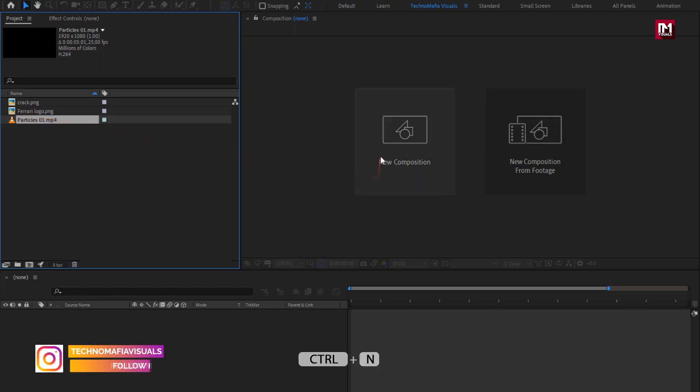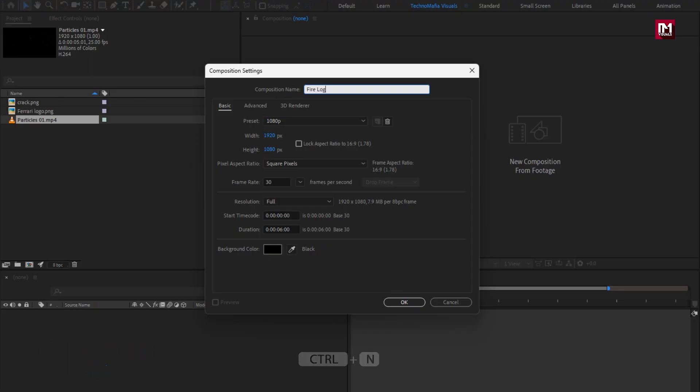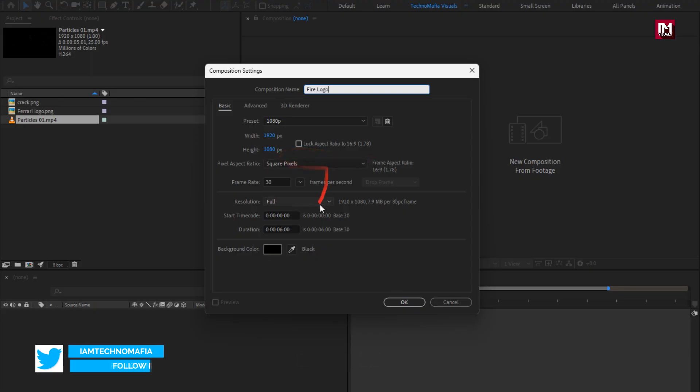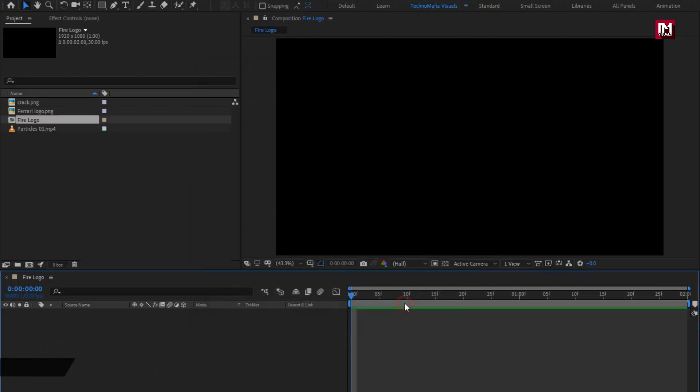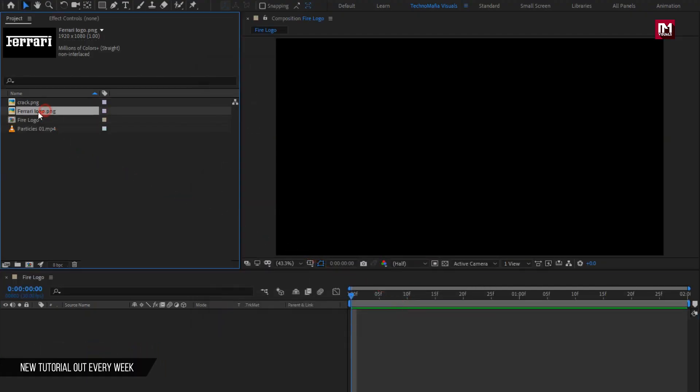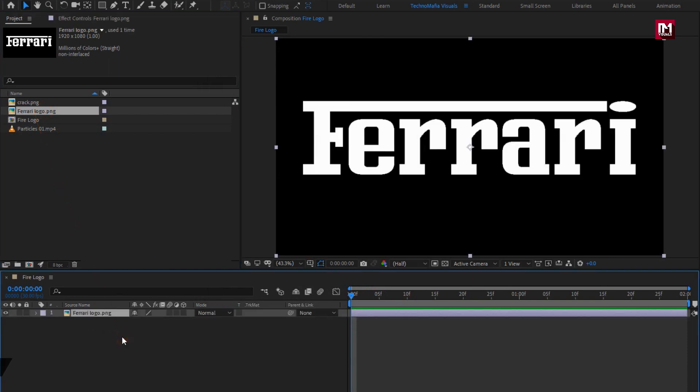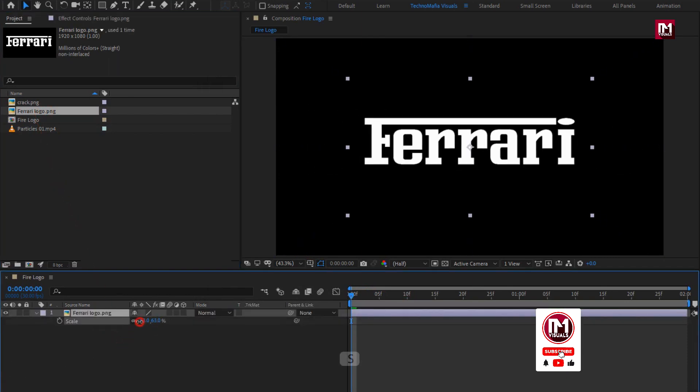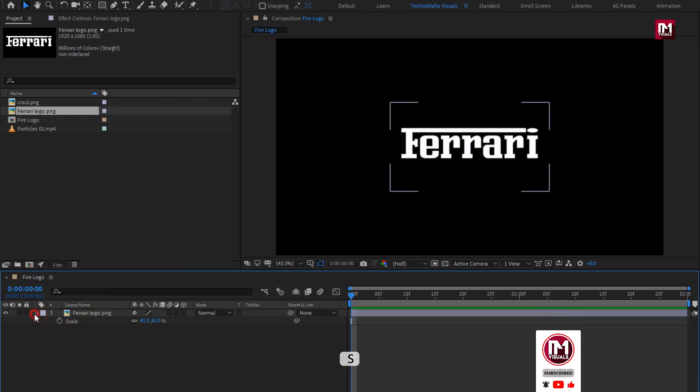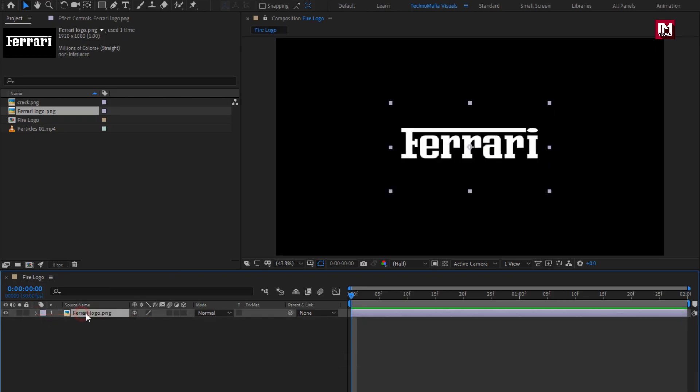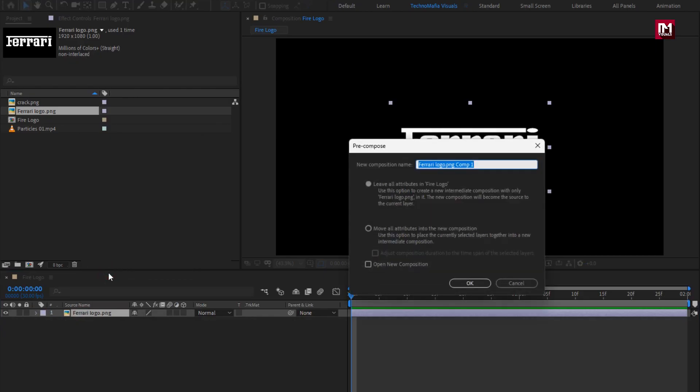Create a new composition. I will name it as fire logo. Set time duration to 2 seconds. Perfect. Now let's add the logo to the timeline. Here you can also add your text. Here I will scale my logo. So, you can scale your logo if needed. Let's pre-compose it. Name it as logo. Select move all attributes into new composition.